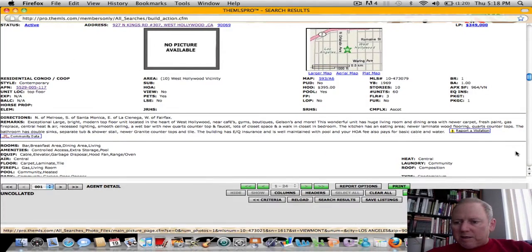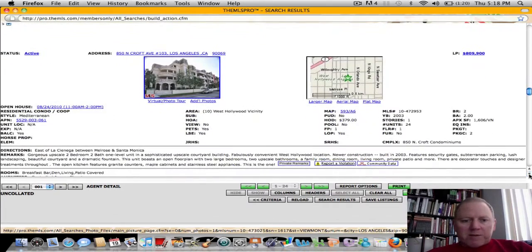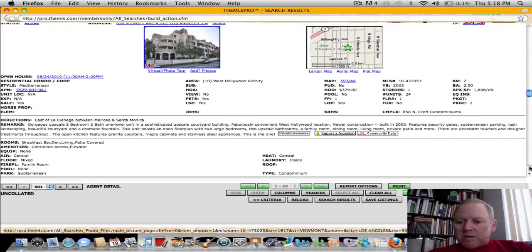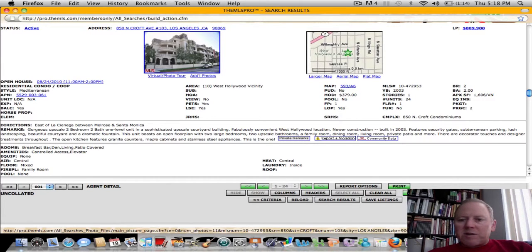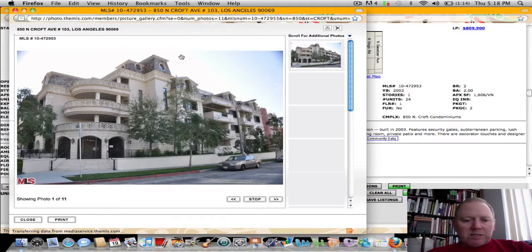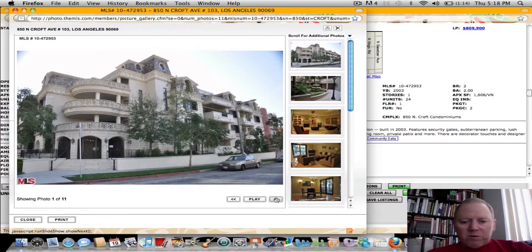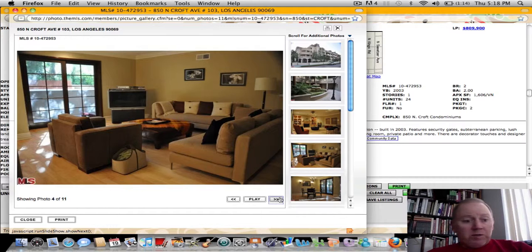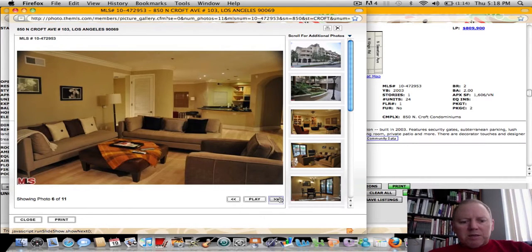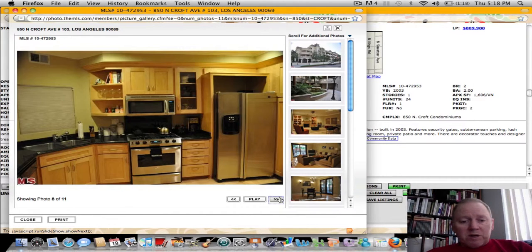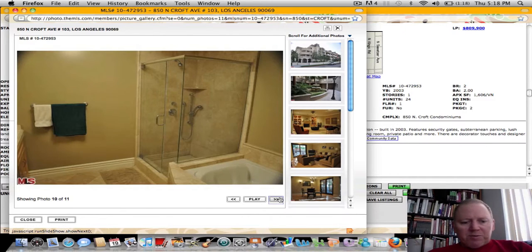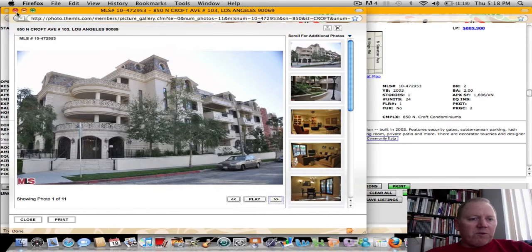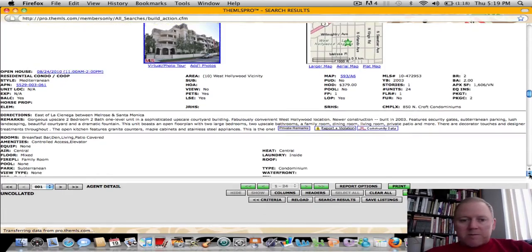And the next home is 850 North Croft. We had one of these units on yesterday. Here's another one for sale. This is built in 2003. Two bedroom, two bath, 1,606 square foot unit. $379 a month HOAs. And it's offered at $809,900. Very pretty building. Beautiful looking building built in 2003. And just a great courtyard. And this is a really nice looking unit. Much like the one yesterday. And there's actually another one of these that's for sale as well, just next door. So there's quite a variety there on Croft Avenue right now. Nice looking kitchen and a pretty bathroom. Nice property. Beautiful looking building. Reasonable HOAs at $379 a month.